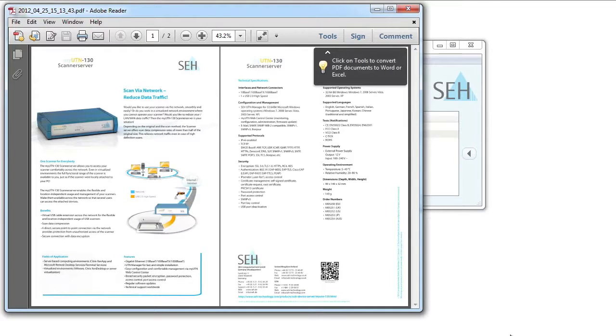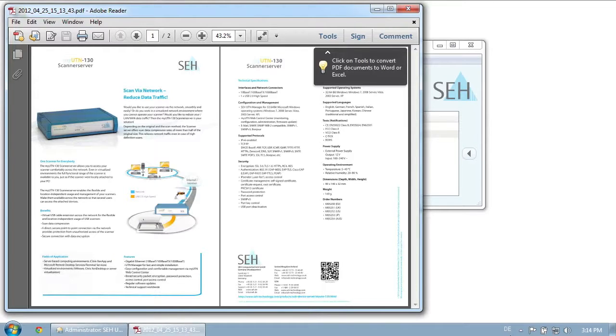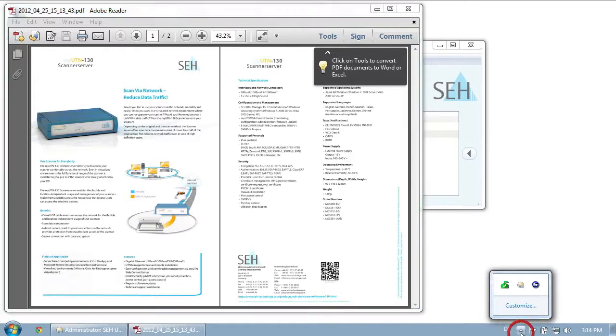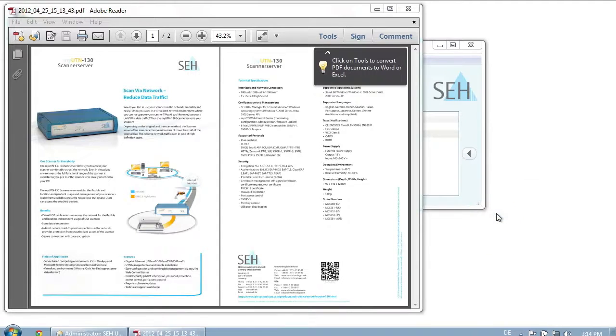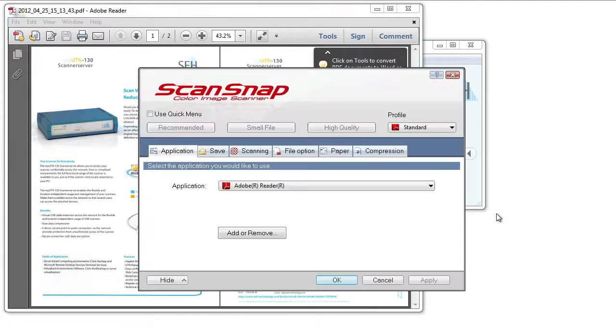Naturally, you can define the characteristics of the scan button in detail here in the ScanSnap Manager. However, this is not the topic of this screencast because that all works just as if the scanner were locally attached to your computer.